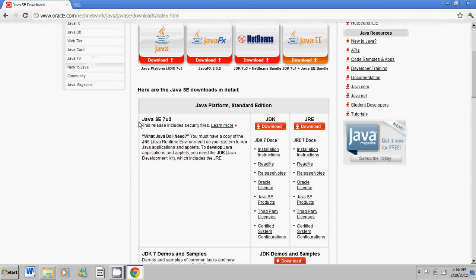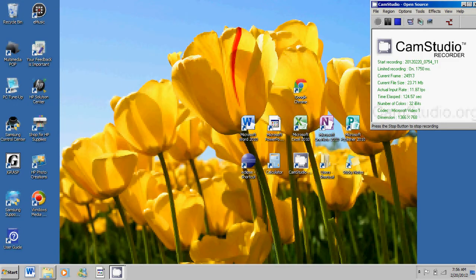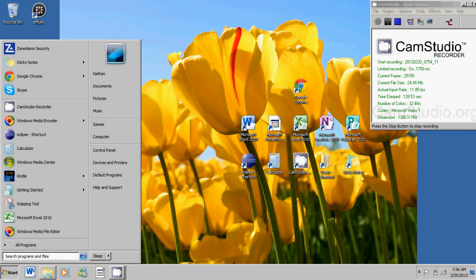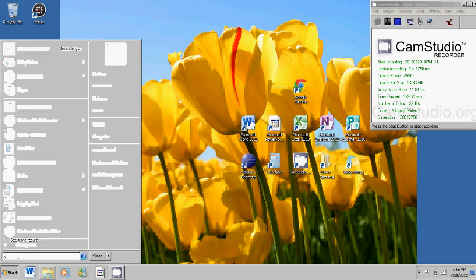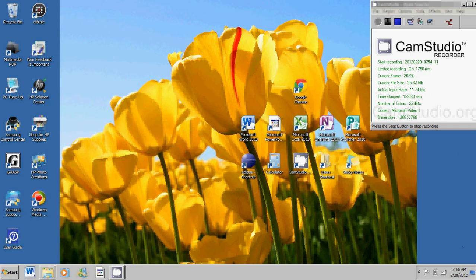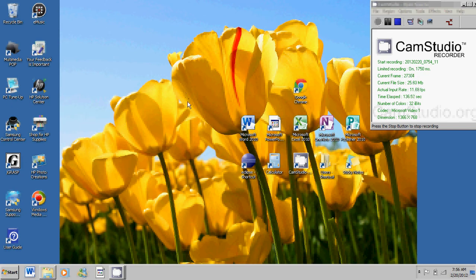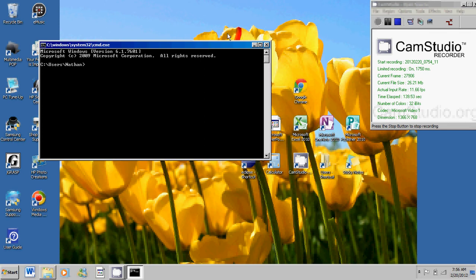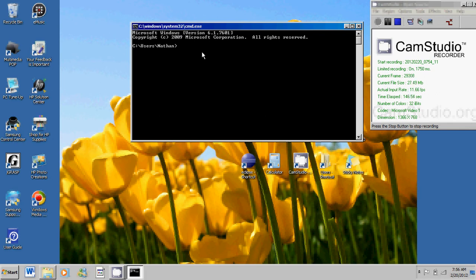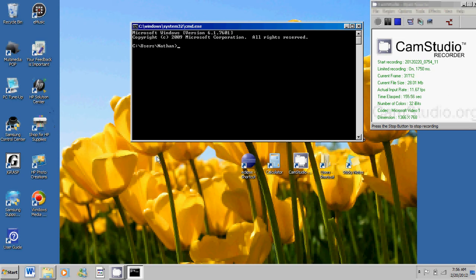So once you have that go ahead and exit out here and go to start and type in on your search programs bar CMD. Now Windows is going to pop up just like this. Now this is what we call our Java compiler. Now a Java compiler is a computer program that converts all our future Java code into a language that the computer can understand. For some reason the computer doesn't understand English.